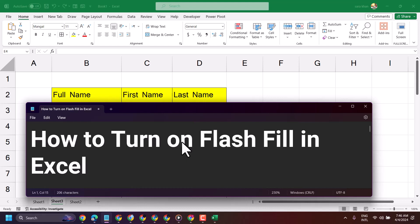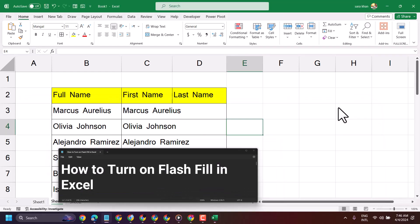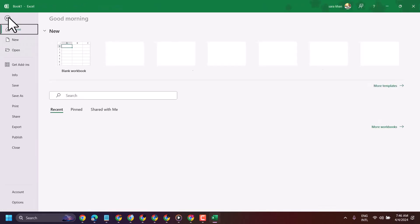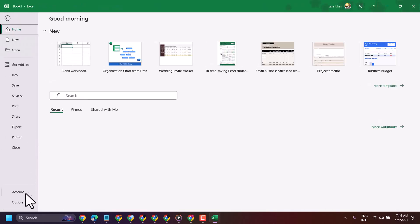In this video, I will show how to turn on Flash Fill in Microsoft Excel. Click on File, then Options.